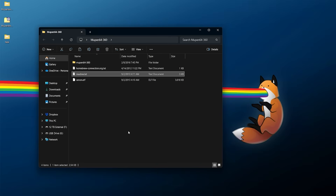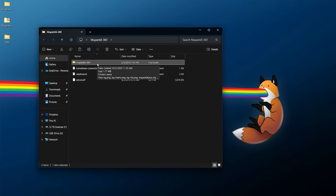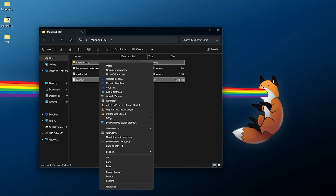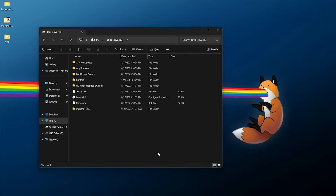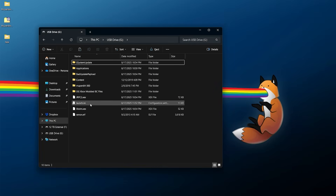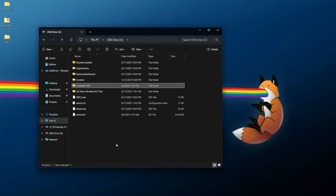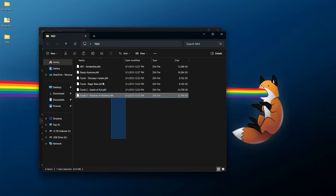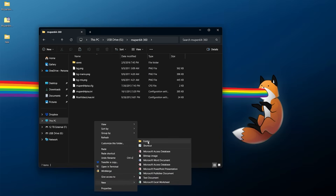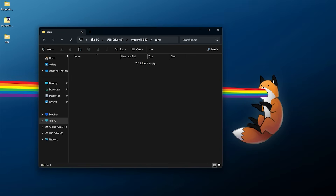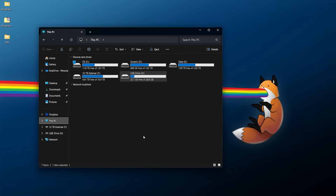Once you've read that, we just need to do a file copy. Grab both the Mupen64 360 folder and xenon.elf, right-click and copy them, then go to your USB drive and paste them in the root — right alongside things like your launch.ini. You should have xenon.elf and the Mupen64 360 folder sitting there. For the game ROMs, they can go anywhere, but I like to put them inside the Mupen64 360 folder. Make a new folder called roms and paste your games inside. That's all the setup needed.